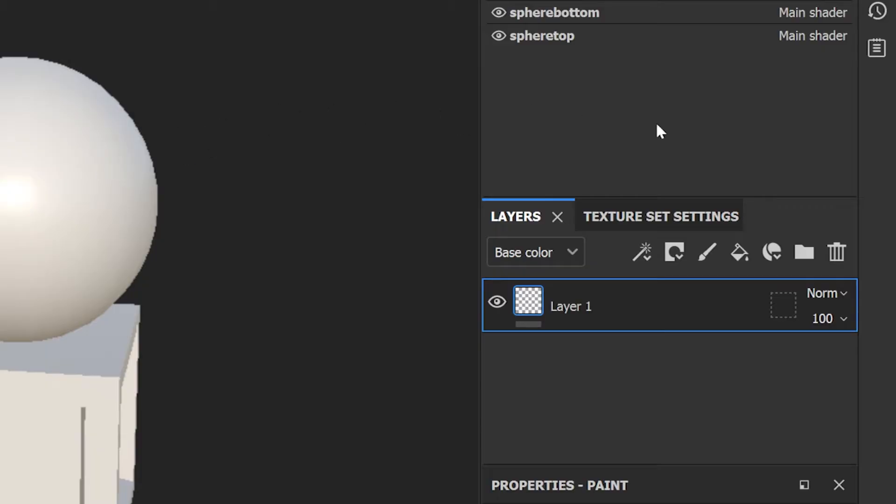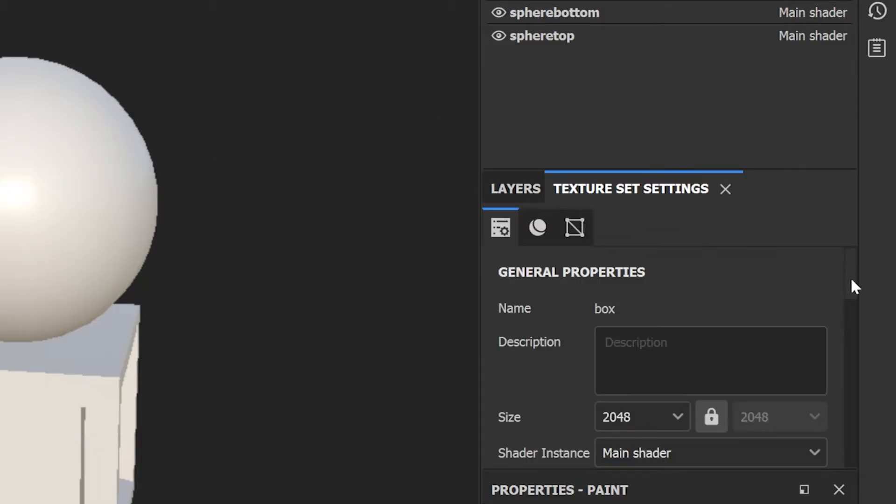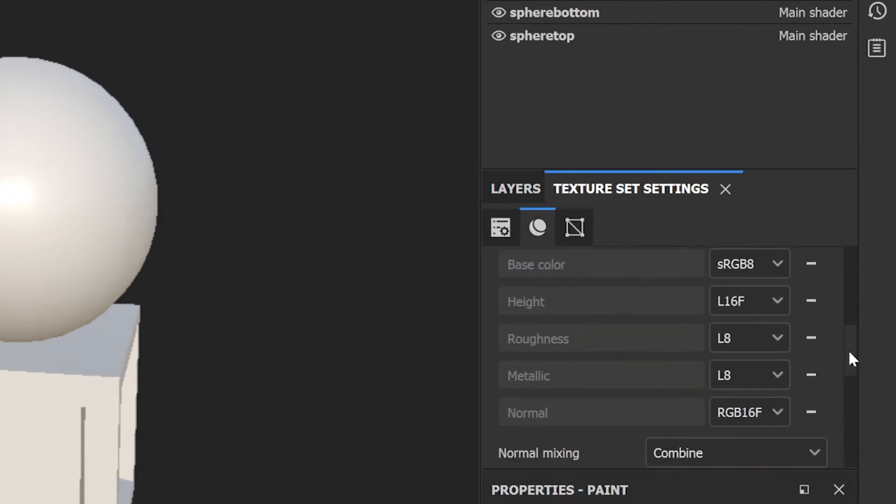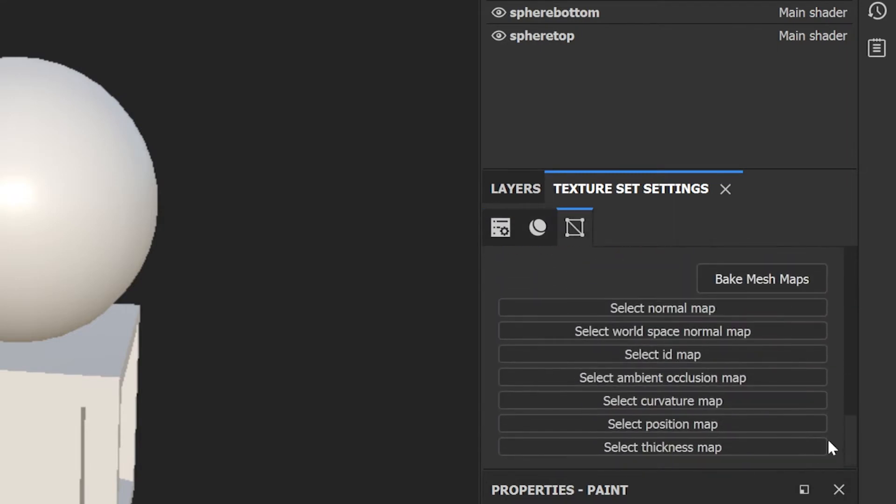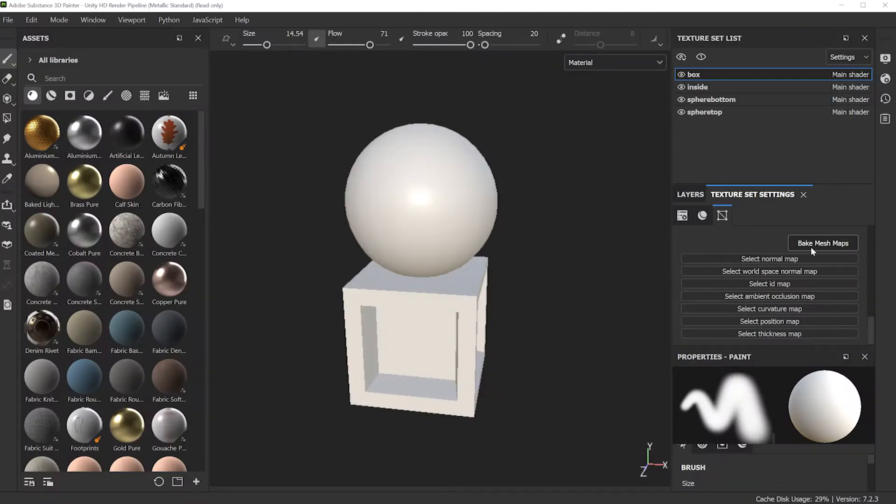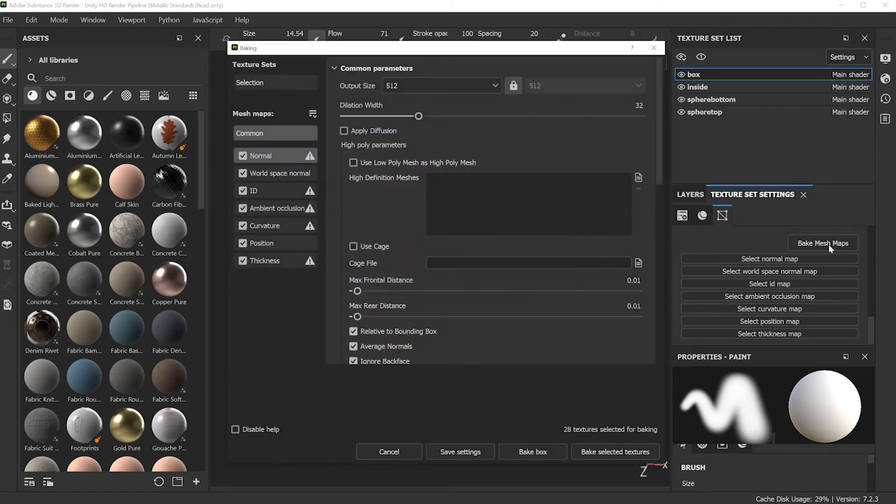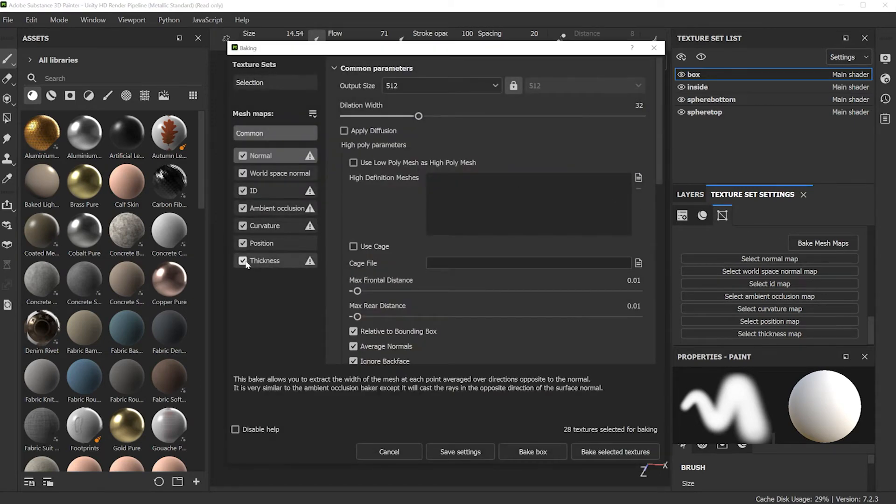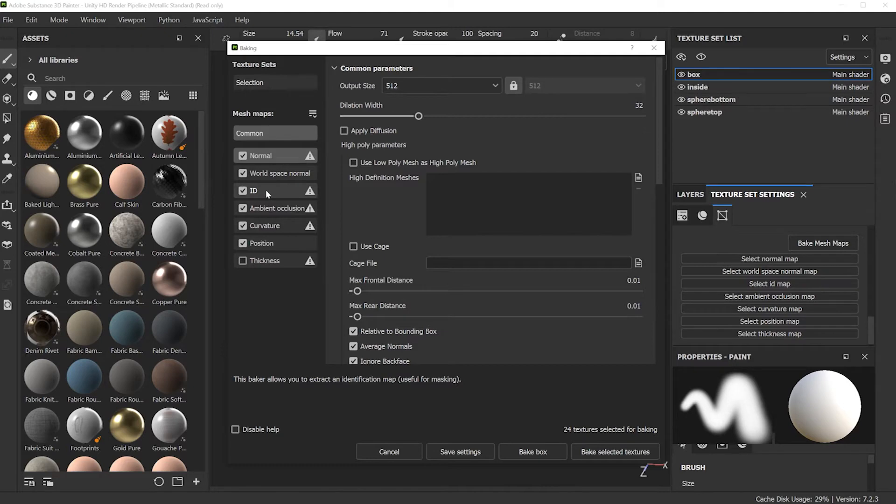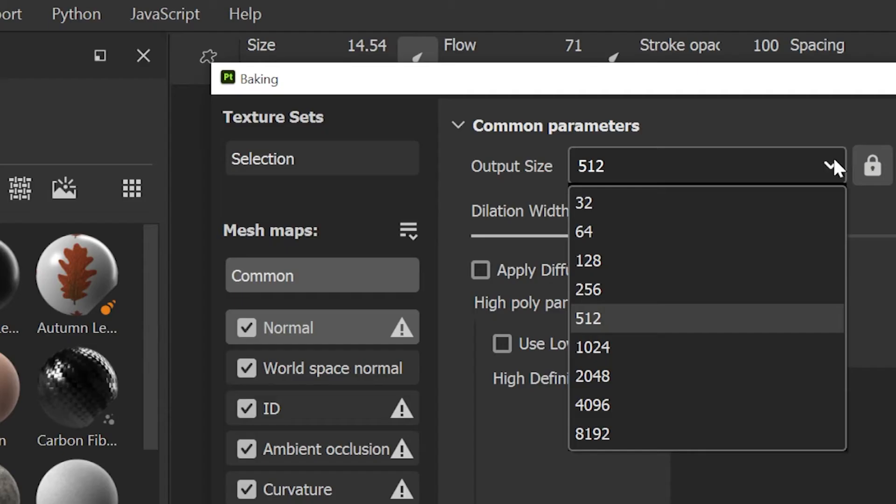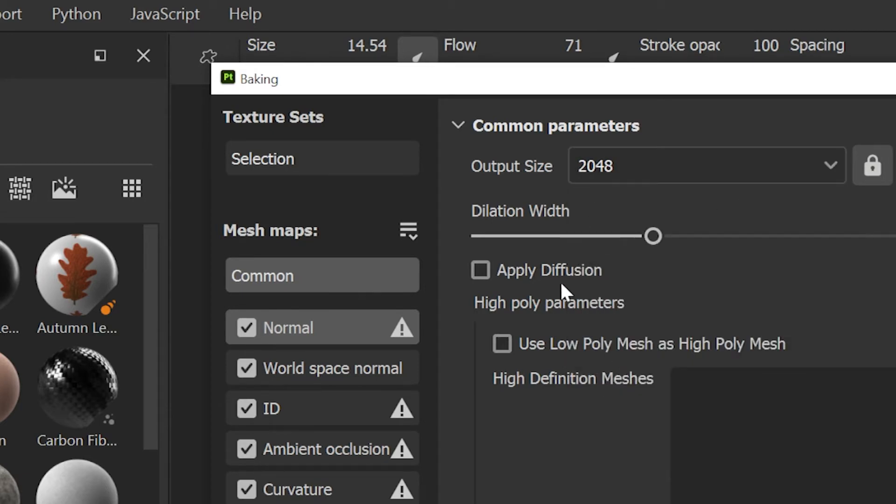First thing you have to do is go to texture set settings and scroll on down until you find the bake mesh maps and click that button. I'm going to turn off thickness, and these are the different maps to be baked. The ID is the material IDs that are coming in from your application. Under common parameters, even though I could change this later, I'm just going to set to 2048, the size of the map to be baked.